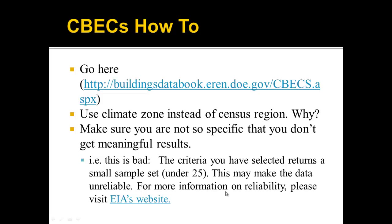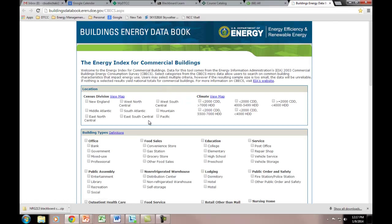Let me show you a demo of this website — you can follow along or just watch and do it for your task. When we go to this website, we have a couple different options. Our first option is we can use location. We're trying to compare our building to a similar building, so we don't want to compare our building in Delaware to a building in California or Florida. I don't want to use census division — let me show you why. Let's go ahead and view the climate map.